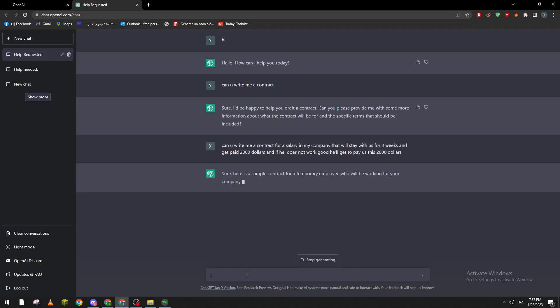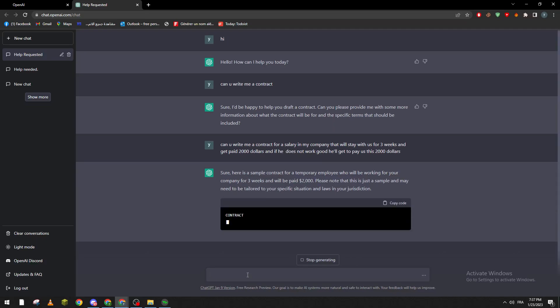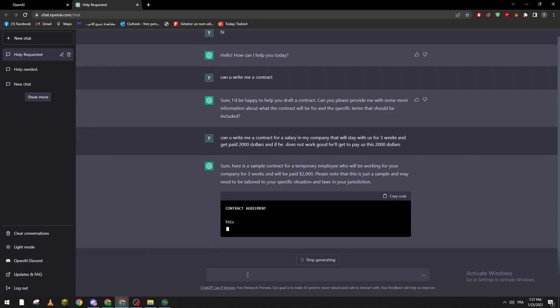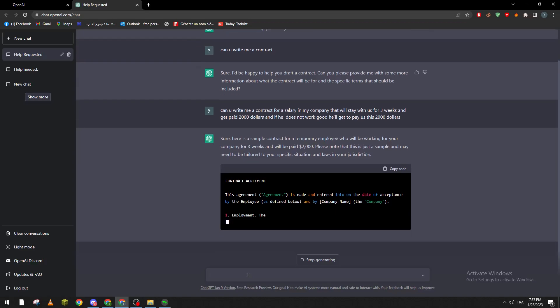So here's a simple contract for a temporary employee who will be working for your company for two weeks and will be paid. Please note that this is just a simple template and may need to be adapted to your specific situation and laws in your jurisdiction.